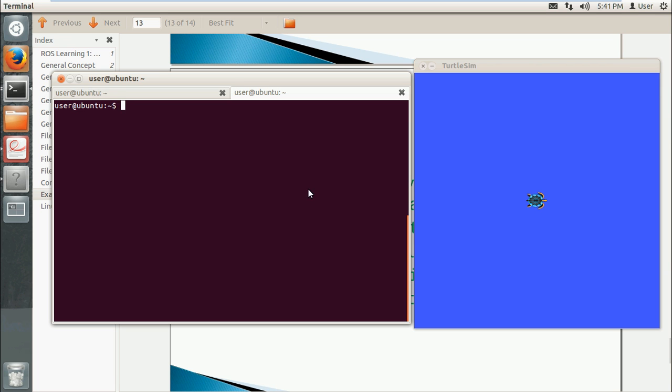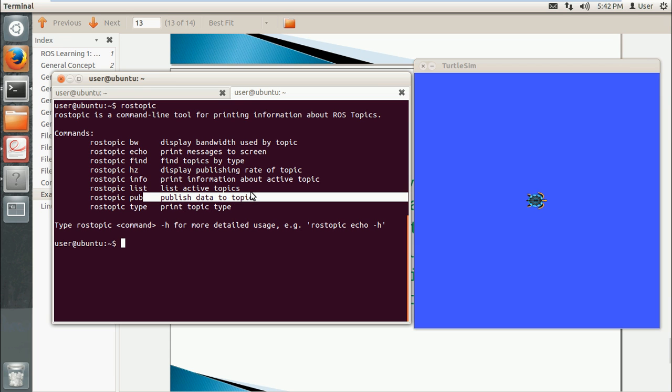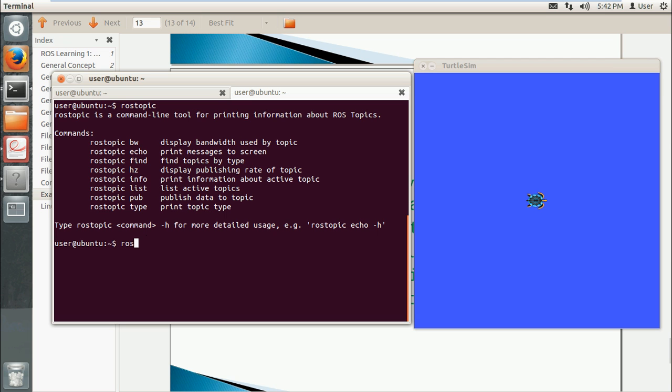Next I will give you some examples of another command, rostopic. Again, we can enter this directly and it will give you some options. Some important ones are echo, info, and list. And pub means publish data to a topic. I will give you an example using rostopic list.